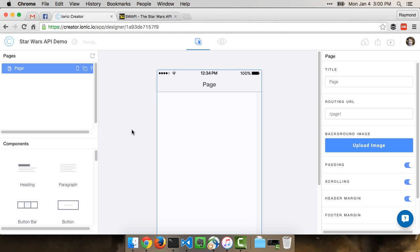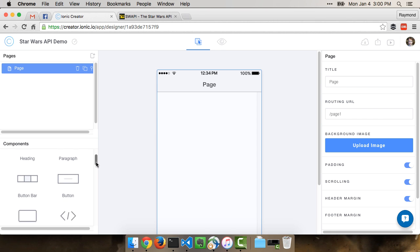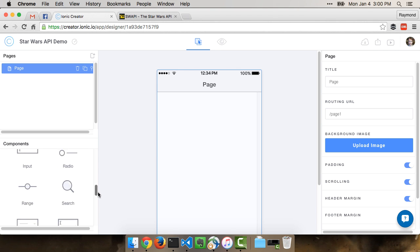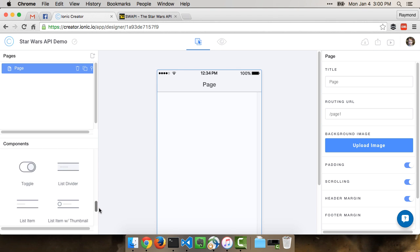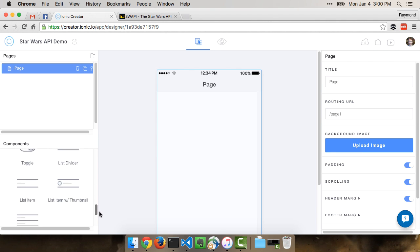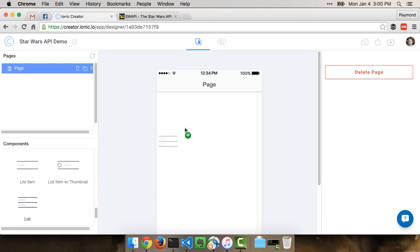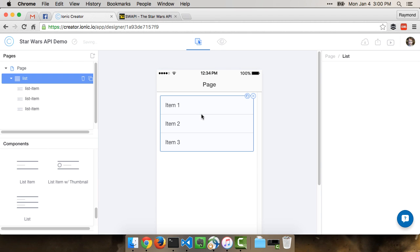Because my first page is going to be a list of data, we're going to add a list onto this particular page. I'm going to scroll down and look for my list control. There we go, list. Just drag it on there.